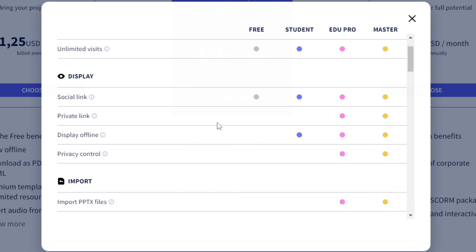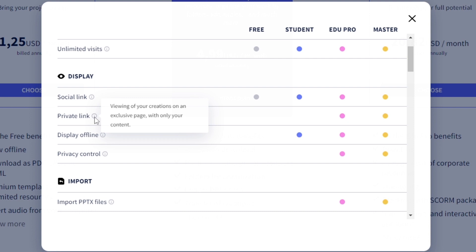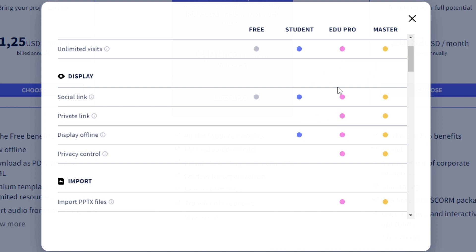The big difference between the student and the edu pro is going to be the private link. When you create anything in the free or student plan it's public, which means anybody can see that link if they're searching for it. With the edu pro you can make a private link so nobody else can use your creation. I work really hard on these homework creations and I don't want anybody else using them, so I really like having that private link.